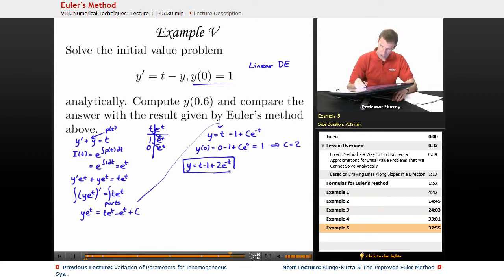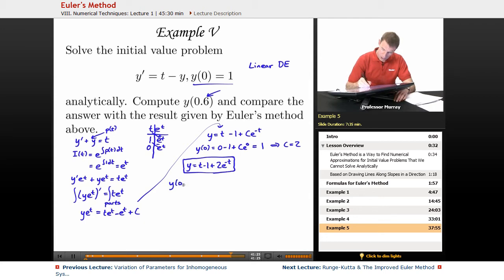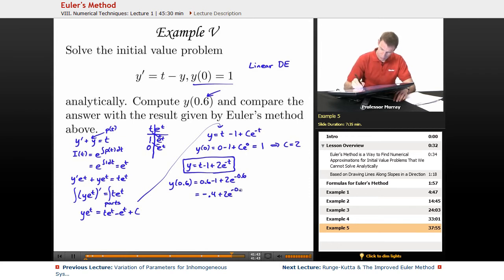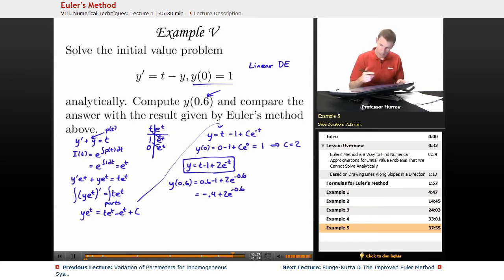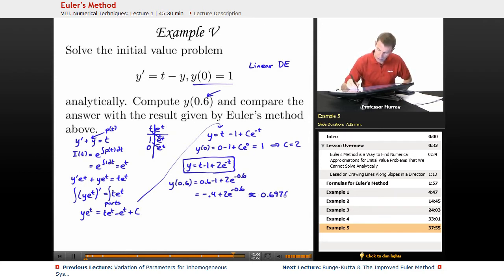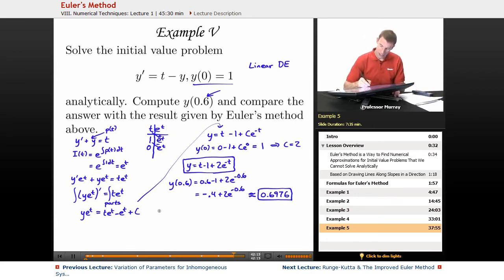Plugging c equals 2 back into the general solution gives y equals t minus 1 plus 2 e to the negative t — that's the solution to the initial value problem. Now to compute y of 0.6, I plug in 0.6 for t: 0.6 minus 1 plus 2 e to the negative 0.6, which equals negative 0.4 plus 2 e to the negative 0.6. Using a calculator, that gives approximately 0.6976 — very close to the exact answer.